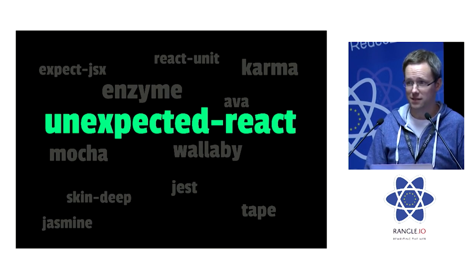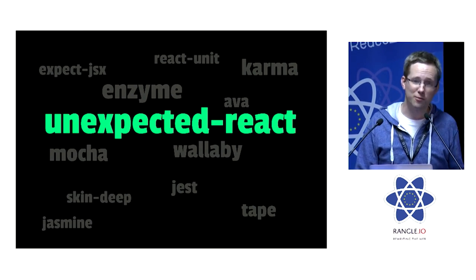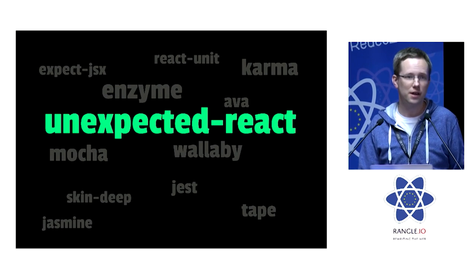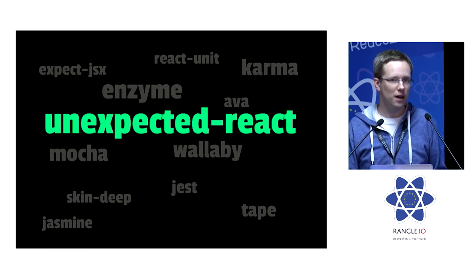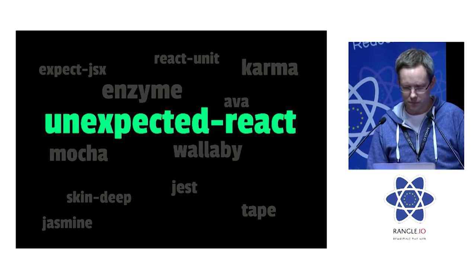Unexpected React is a plug-in for Unexpected, which is an assertion library like Chai or ExpectJS.